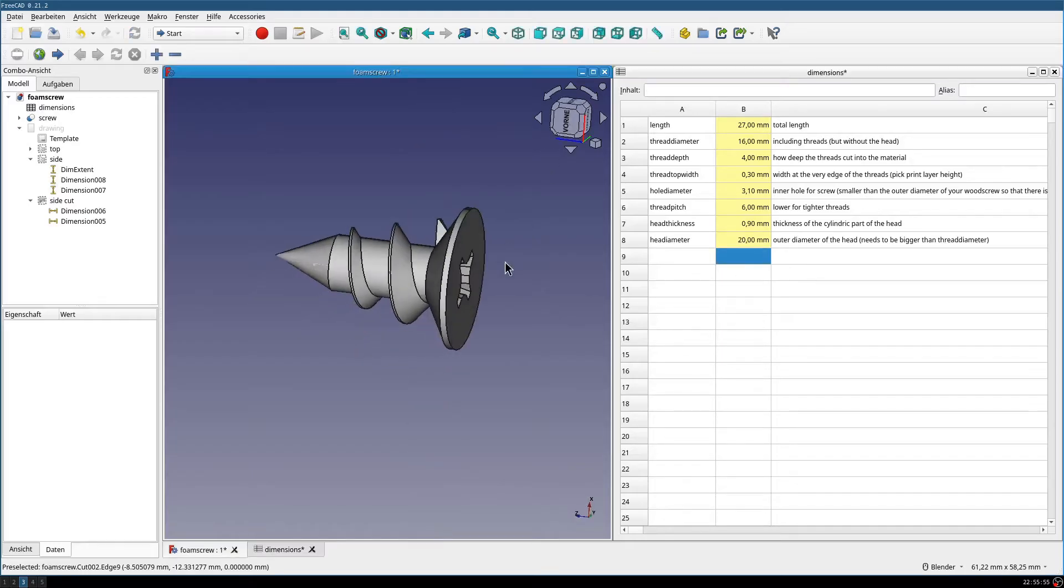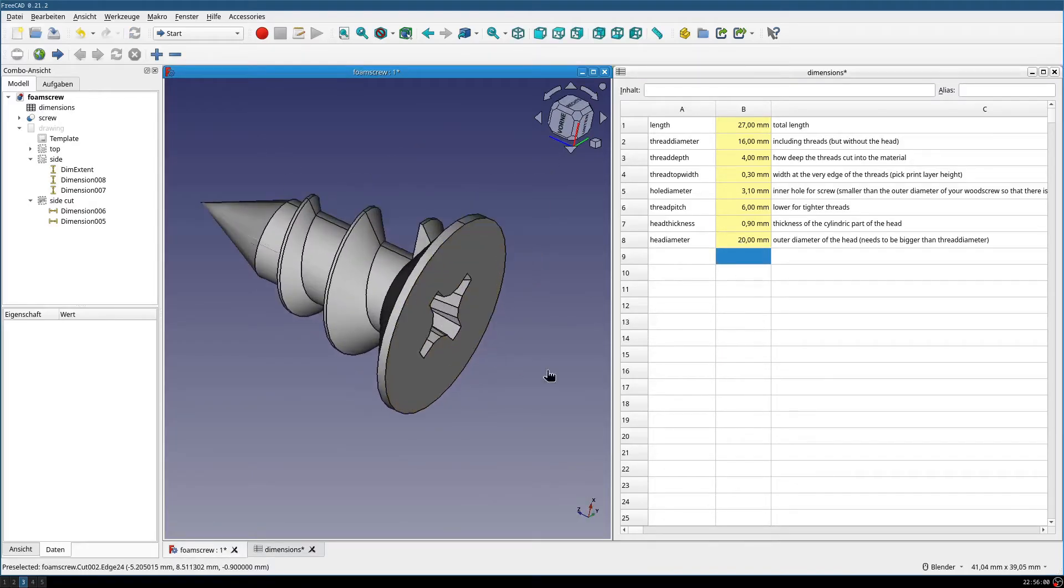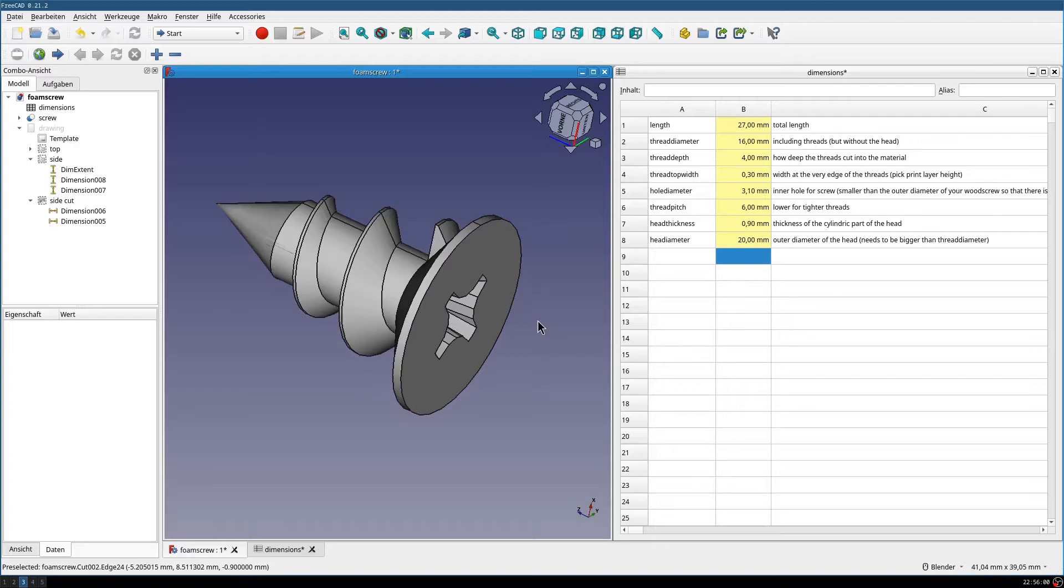So, that's my so-called foam screw, or drywall anchor, foam anchor, whatever you want to call this.